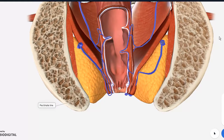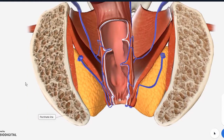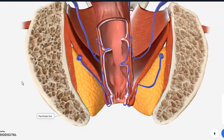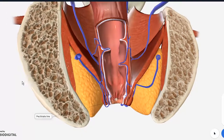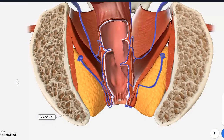Assalamu alaikum. In today's video we will be looking at the anal canal. We will be looking at the blood supply, lymphatic drainage, the differences above and below the pectinate line — which is the most commonly asked SAQ in the paper — and then we will also be looking at certain clinicals, but that will be in part 2 of the video.